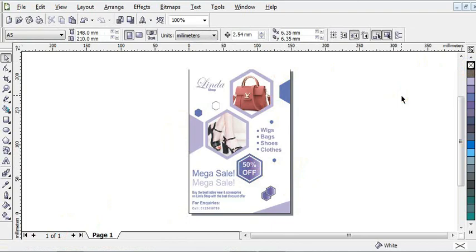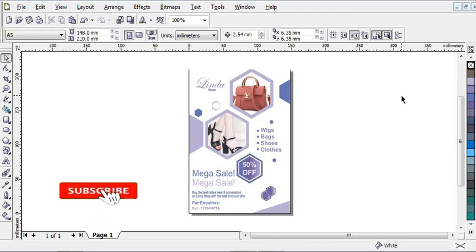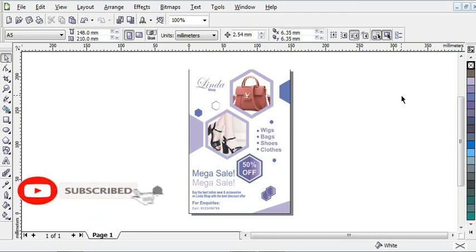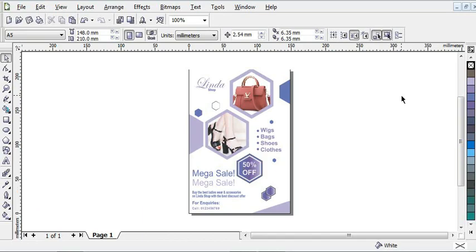If you have any questions about what I have just done on this CorelDRAW template, leave them down in the comment section and I will see you in the next video. Don't forget to subscribe. Thanks!